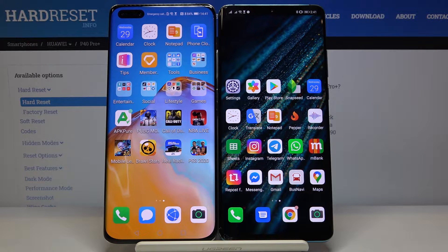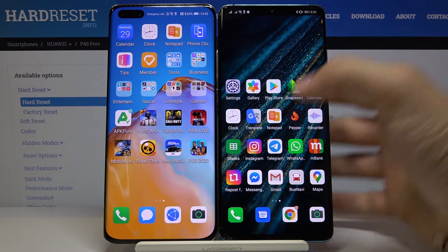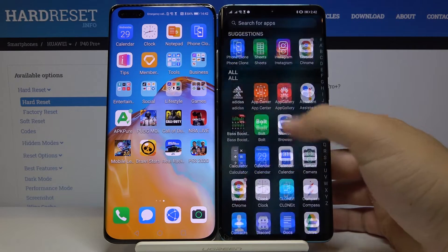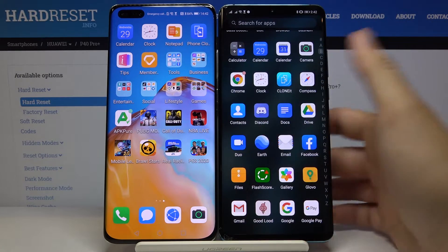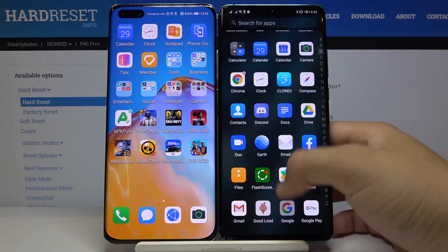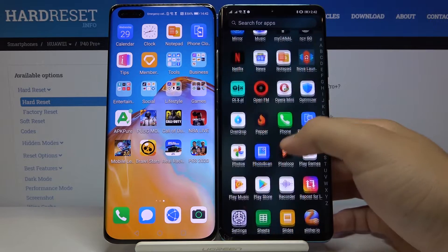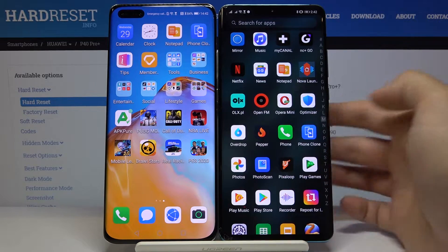First, we have to get a second smartphone with the Play Store. In my case, on the right side I have the Huawei P30 Pro. Get the Discord application that you want to transfer, and also we need the second application to transfer data — Phone Clone.